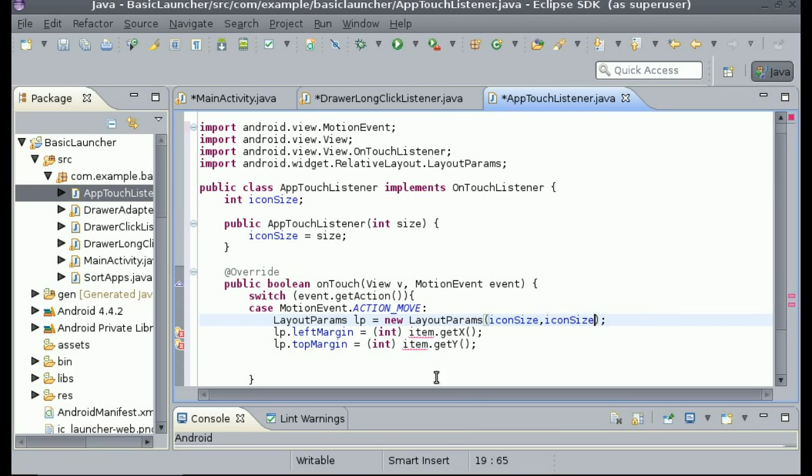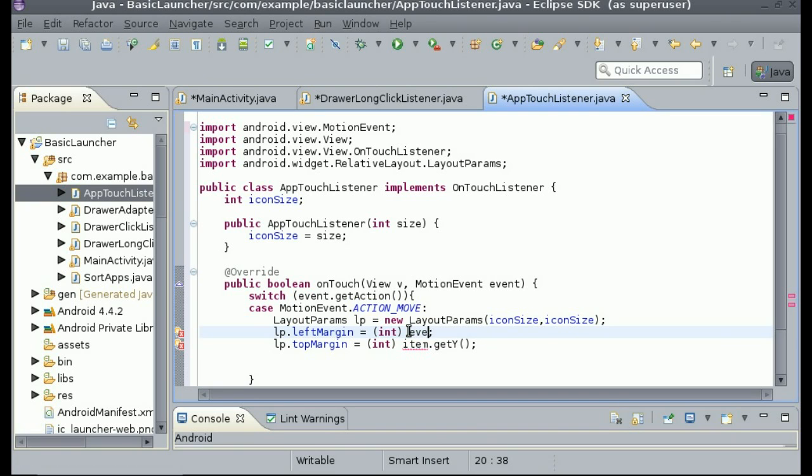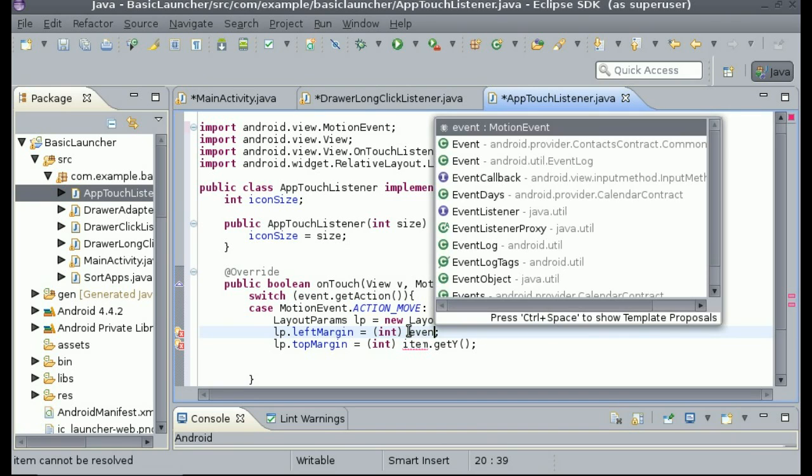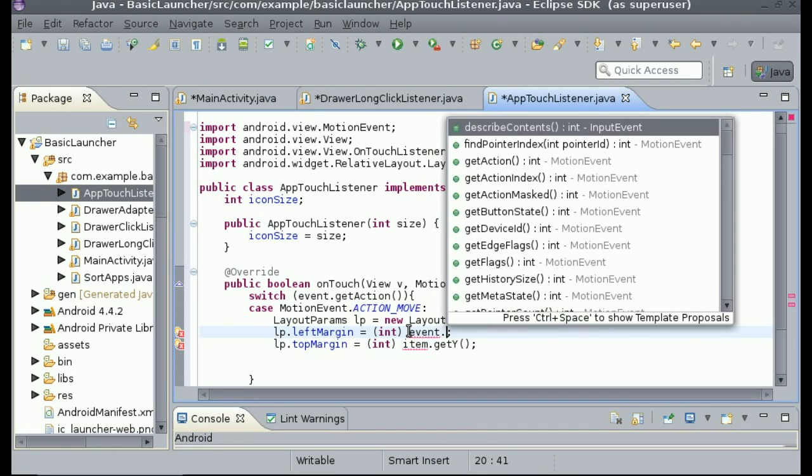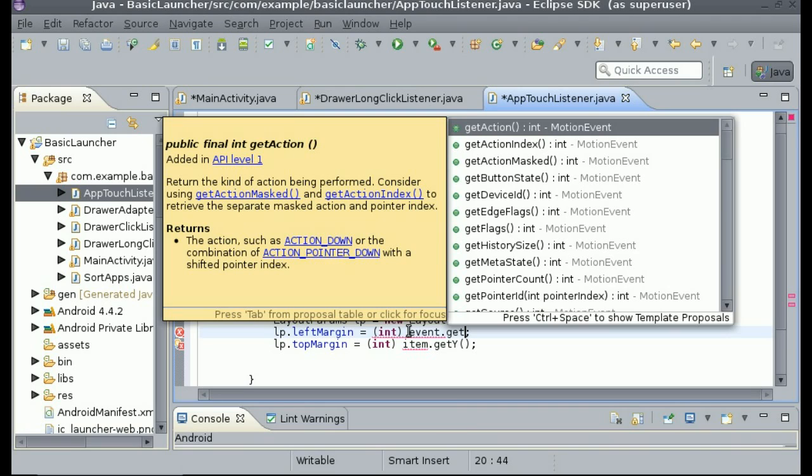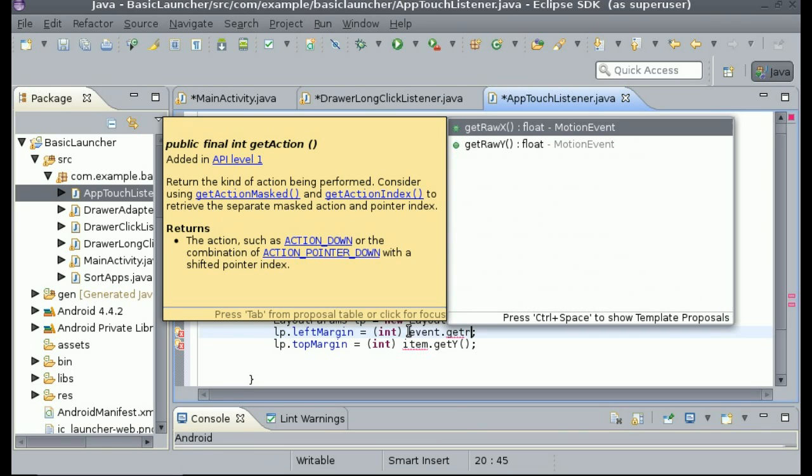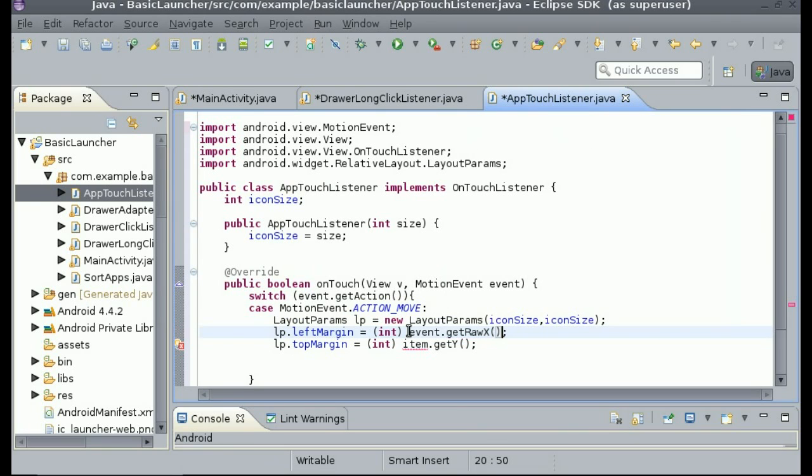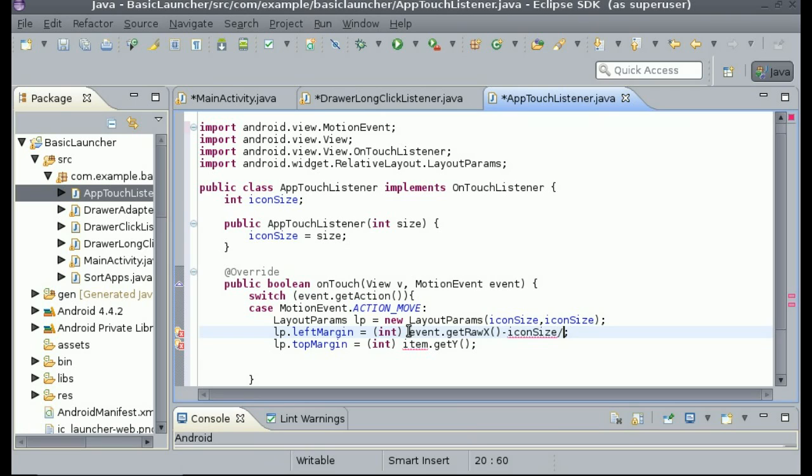Okay, and then for left margin we can do, we need to get where our finger is located. So we do event.get, there's getX and getRawX. GetRawX is the actual location on the screen and getX is a little bit different. I'm just going to use getRawX. And then since if we're doing this it's going to make the icon go to the right of your finger, but we want it to go to the center of your finger, so we can just simply subtract iconSize divided by 2.